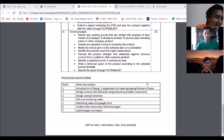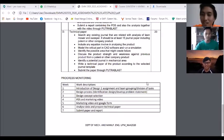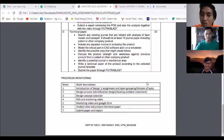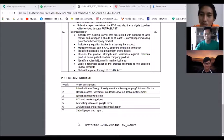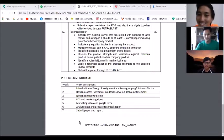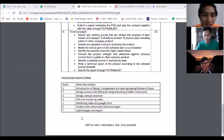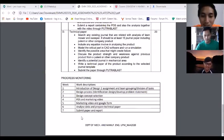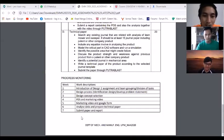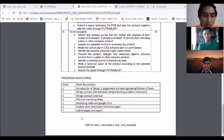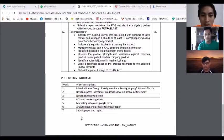Assalamualaikum warahmatullahi wabarakatuh and a very good day. We are from group... so for today's Zoom meeting we're going to discuss the first discussion video about the introduction of our design to assignment and the division of tasks.